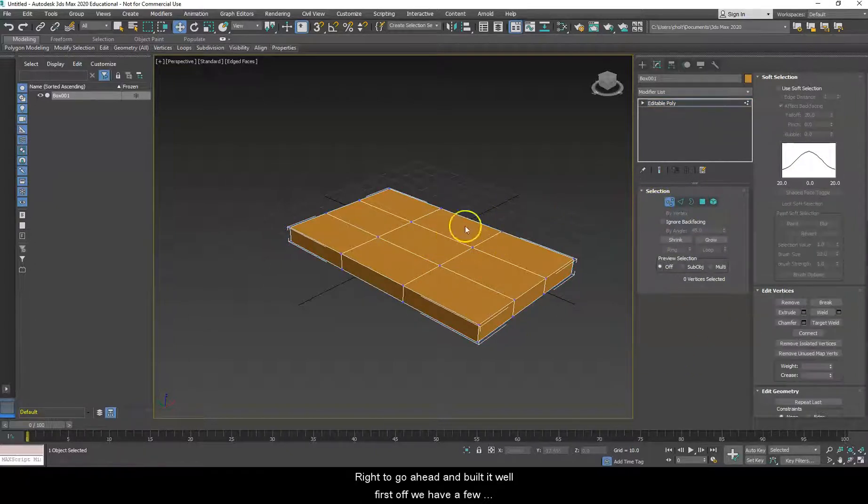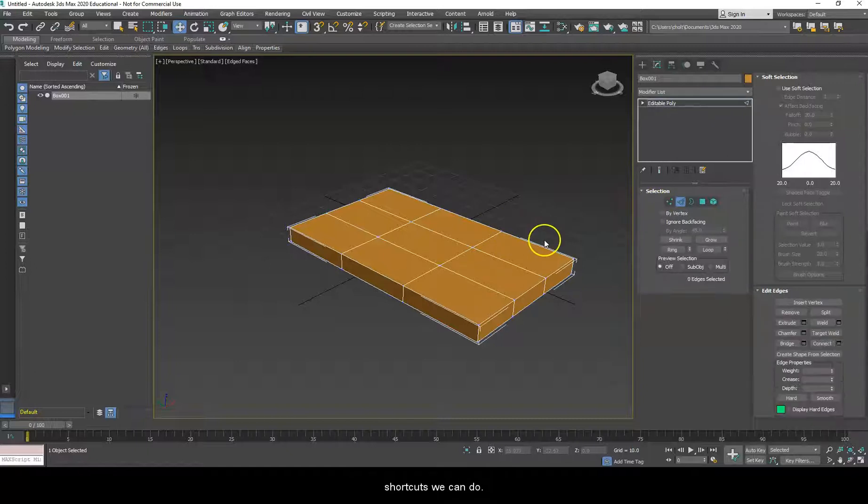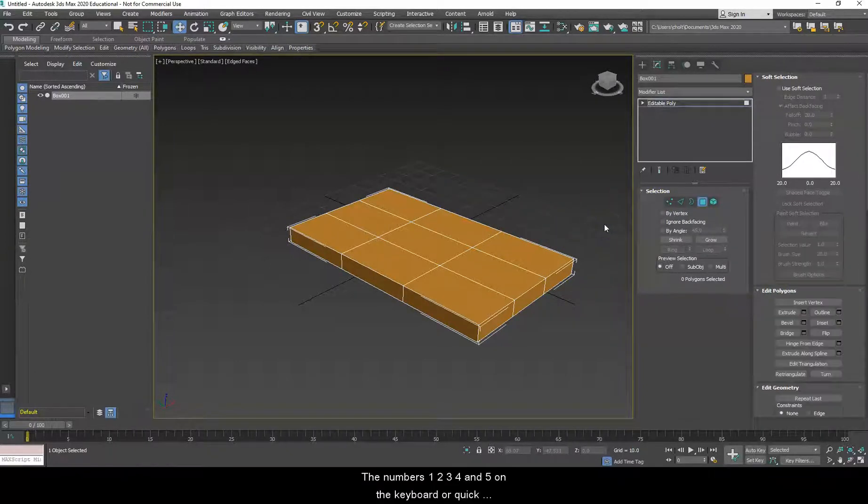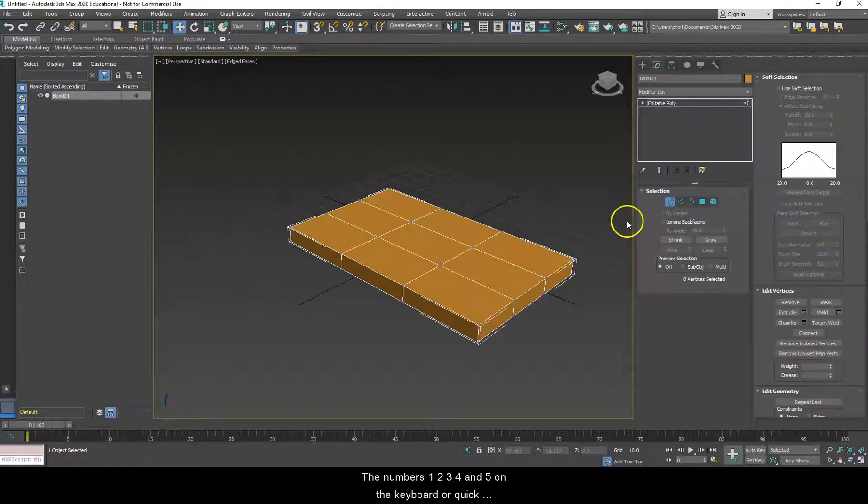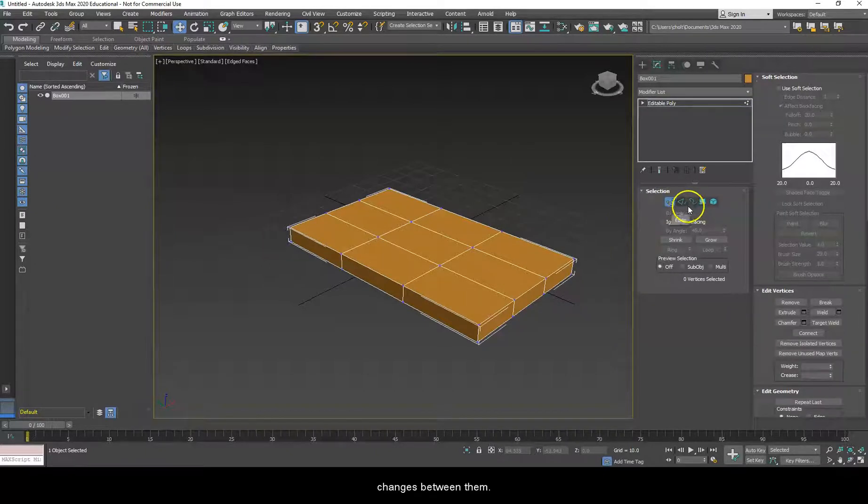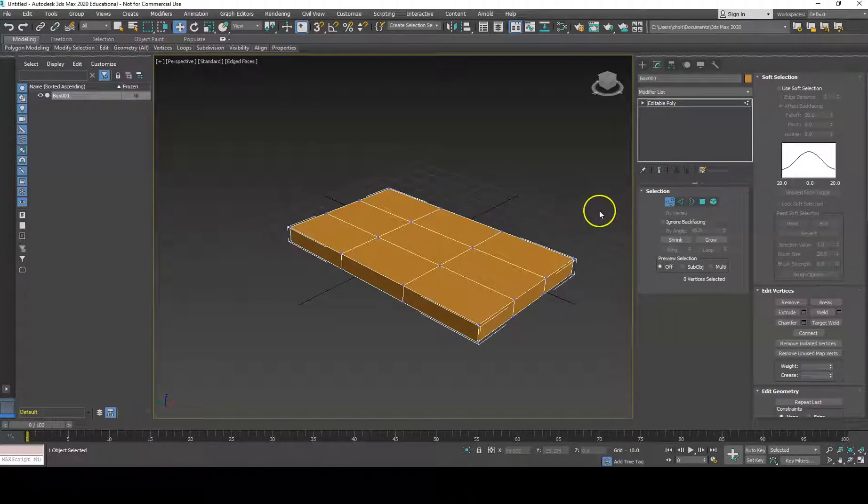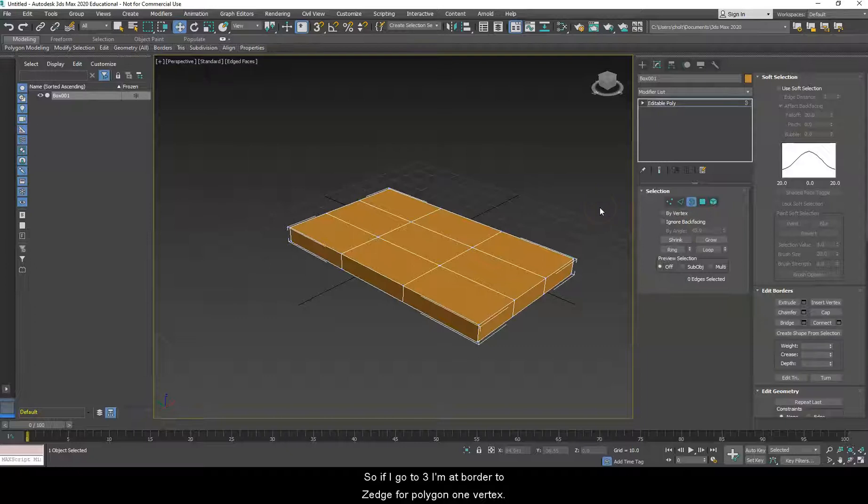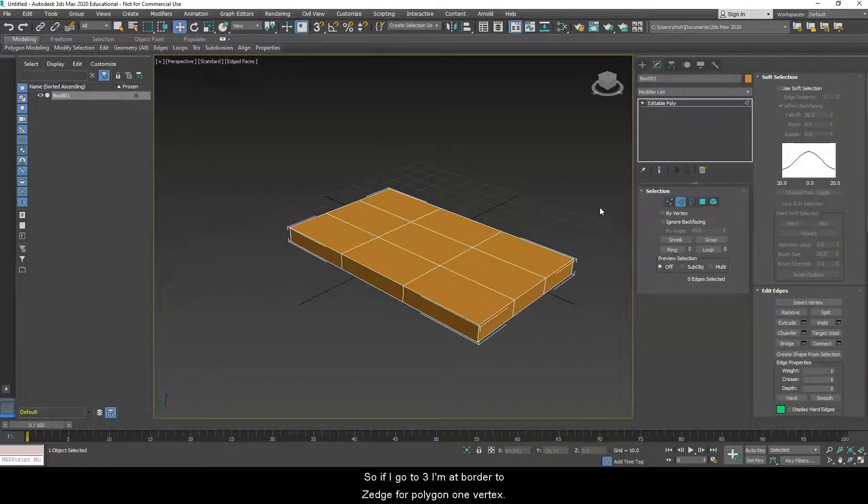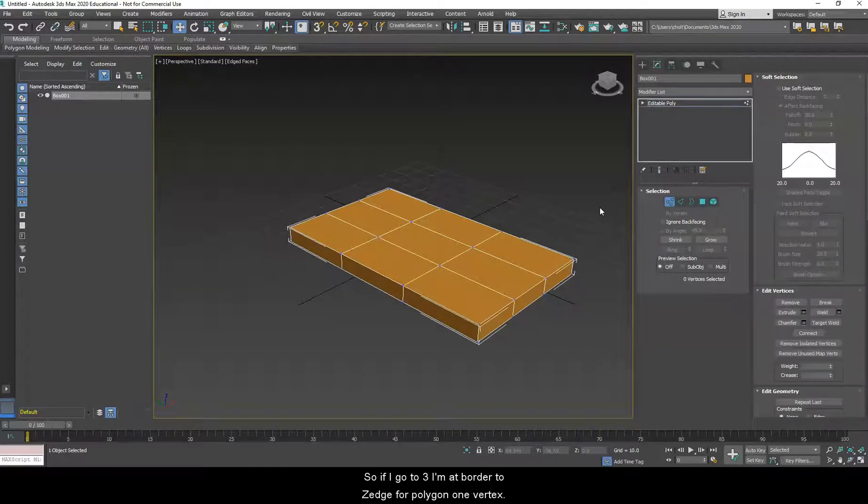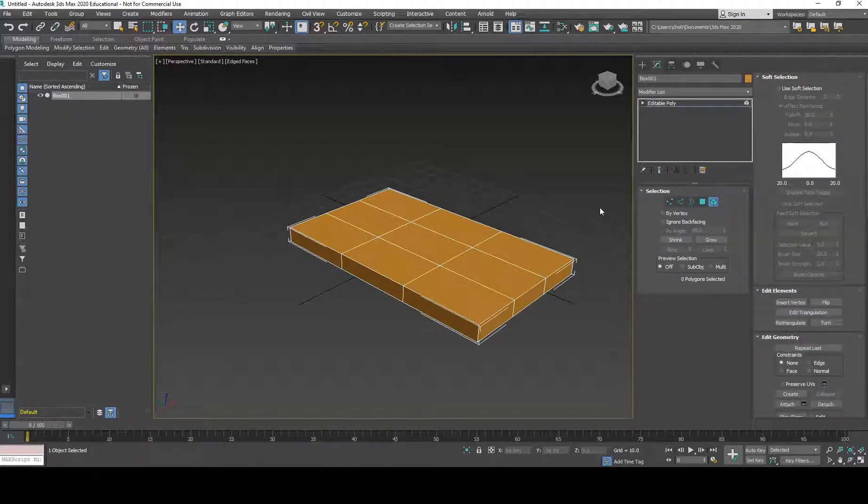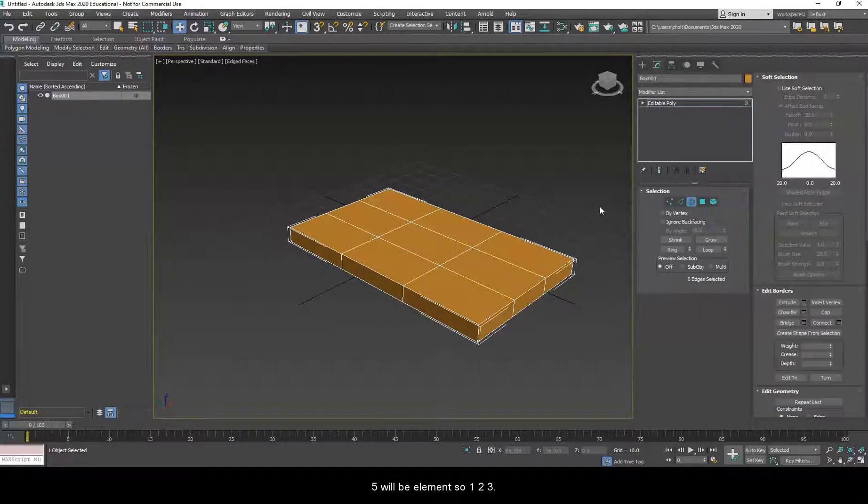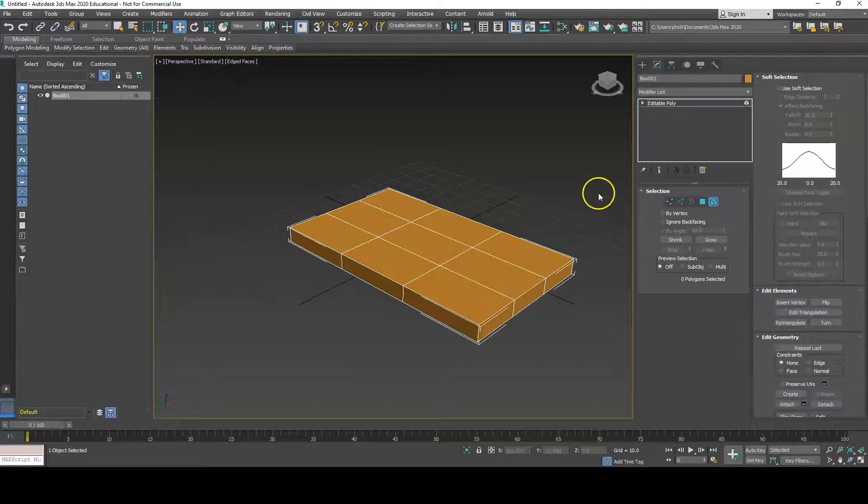So now that I've created those numbers, converted it, I'm ready to go ahead and go through my selection stuff to try to go ahead and build this. First off, we have a few shortcuts we can do. The numbers one, two, three, four, and five on the keyboard are quick changes between these. So if I go to three, I'm at border, two is edge, four is polygon, one vertex, five will be element. So one, two, three, four, five.